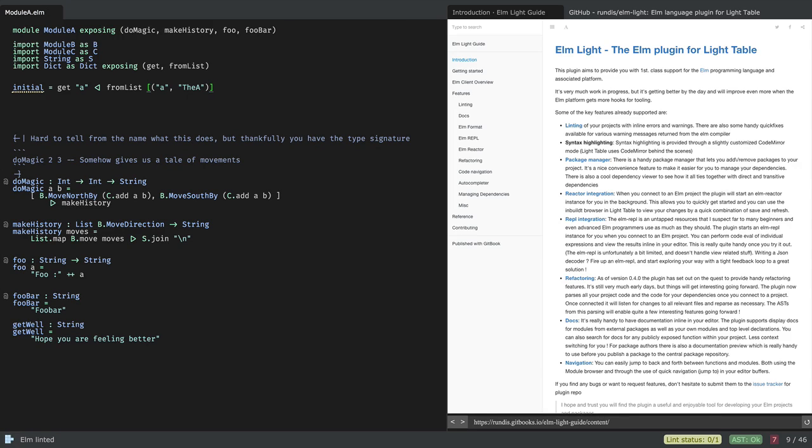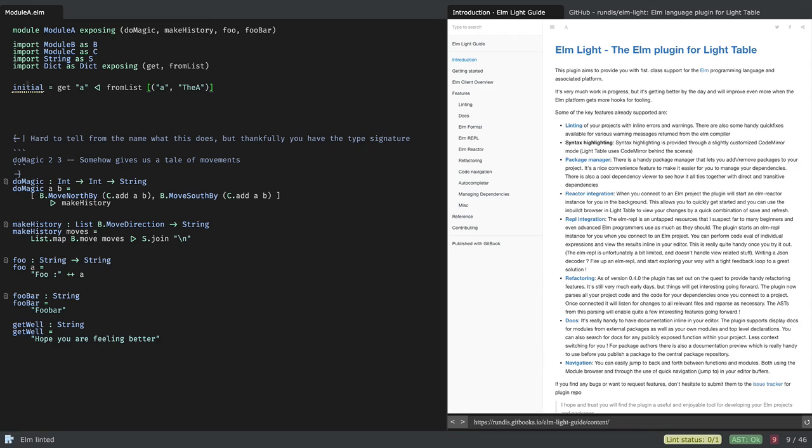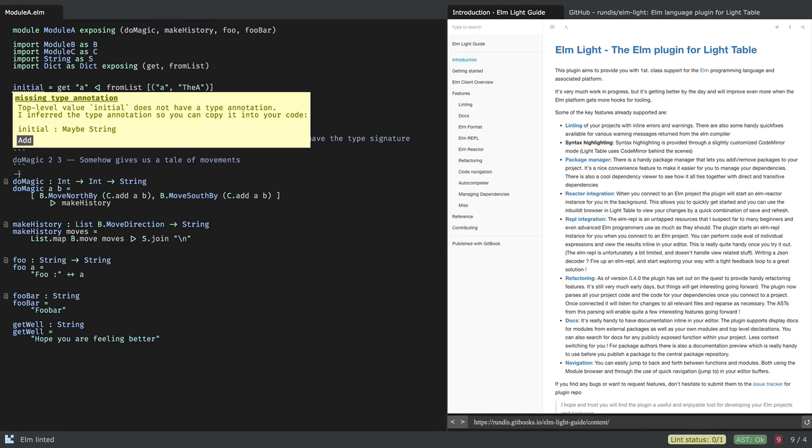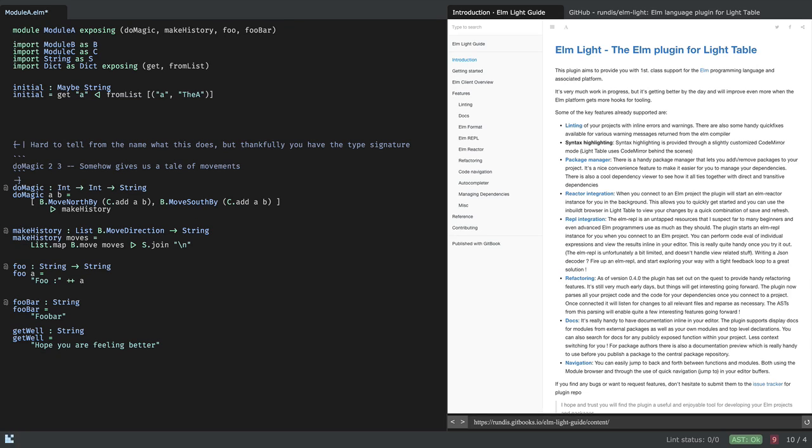And if I save now, it's configured to do auto linting. So let's see what that means. Well, it's missing a type annotation, so I can just add that. All right. So that's cool.